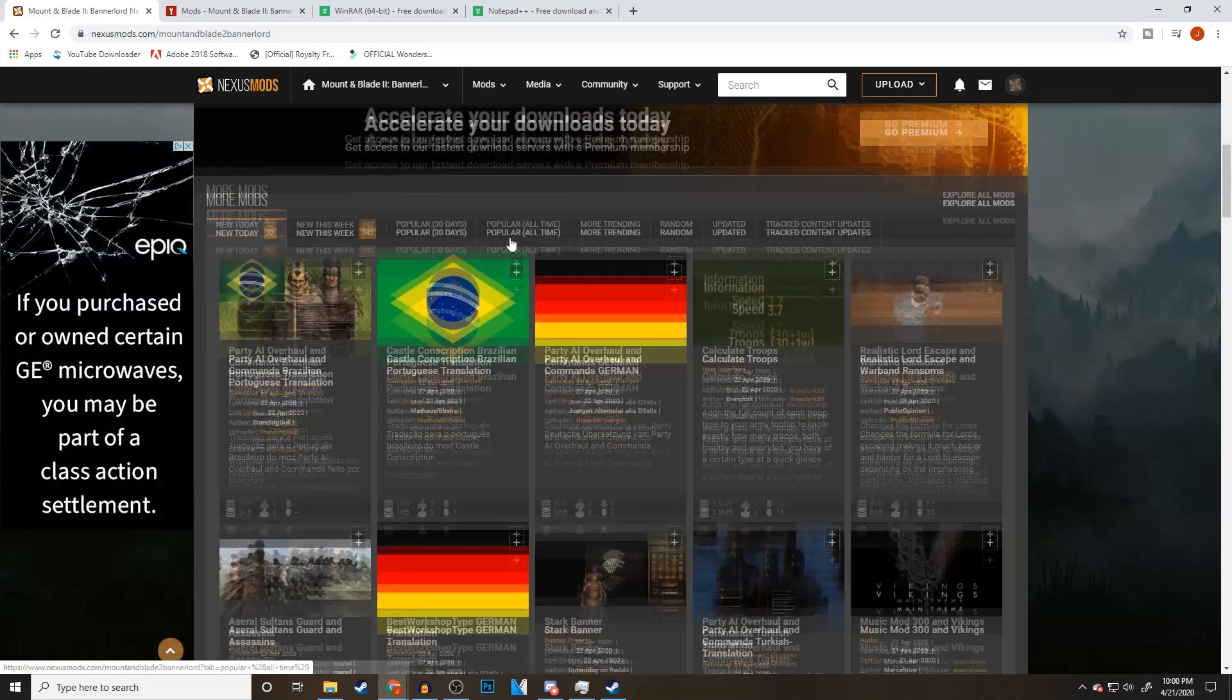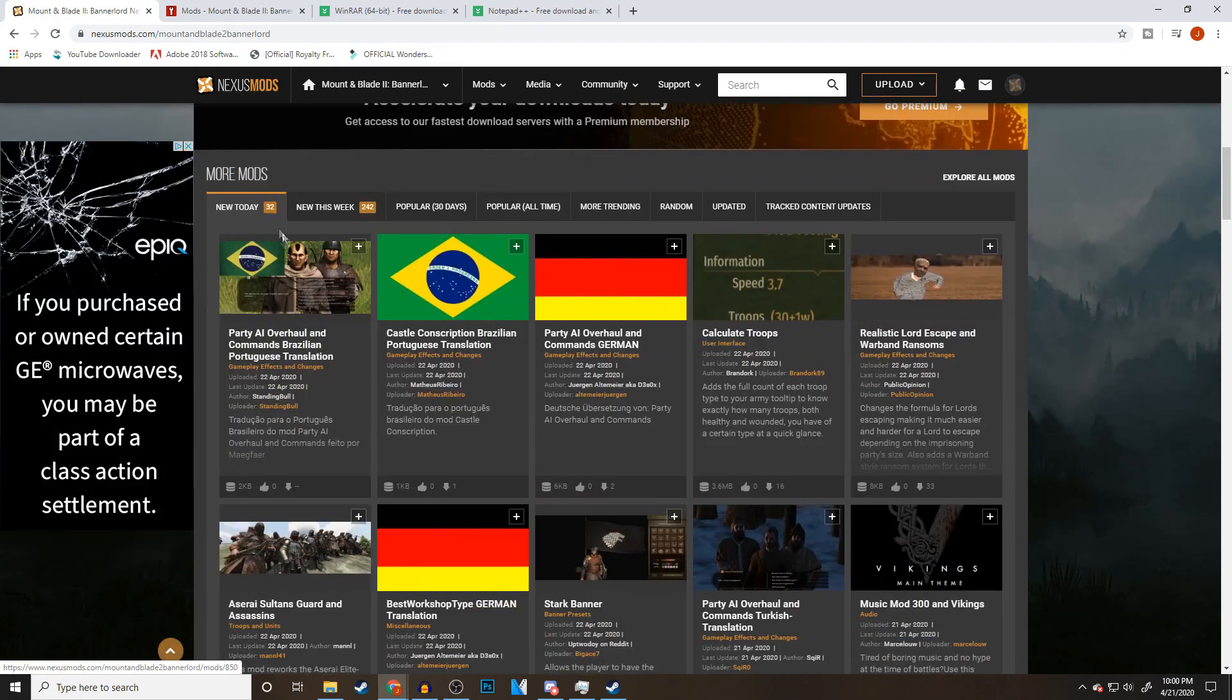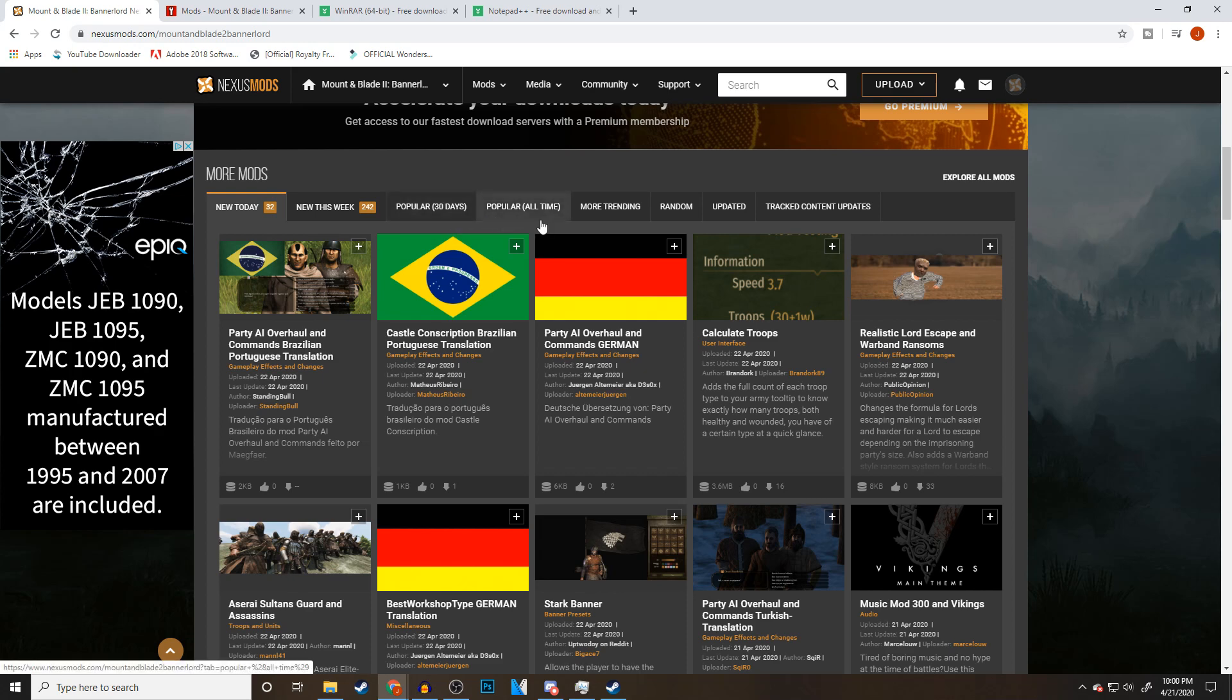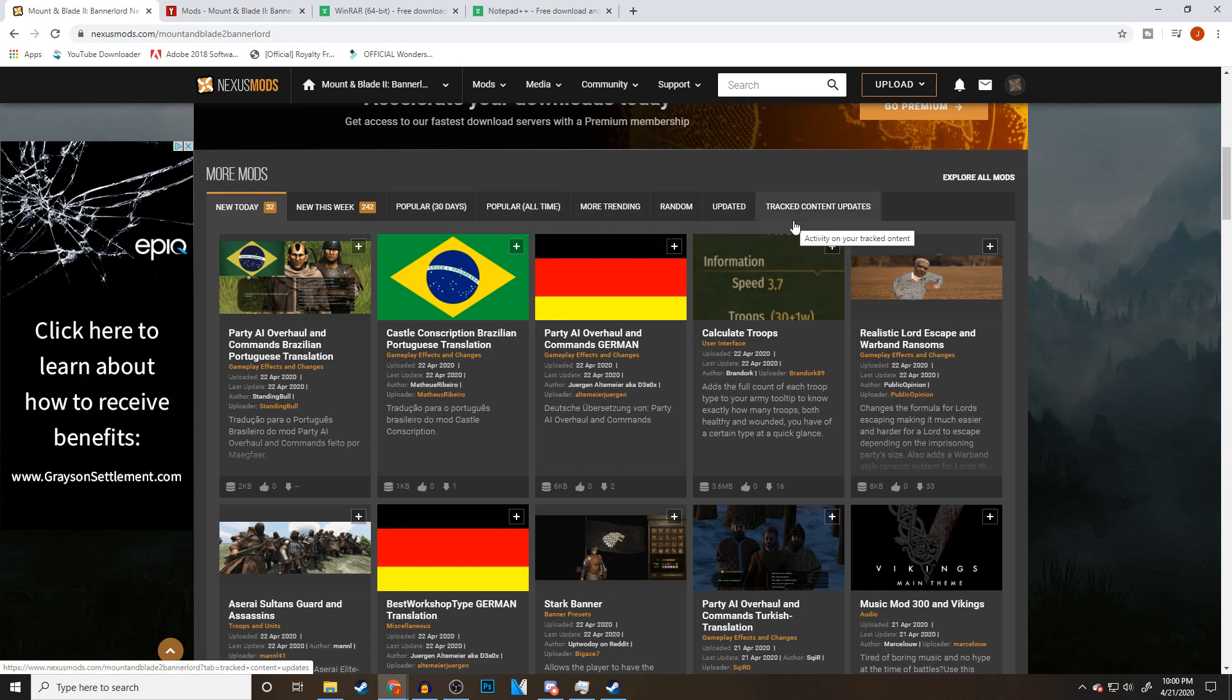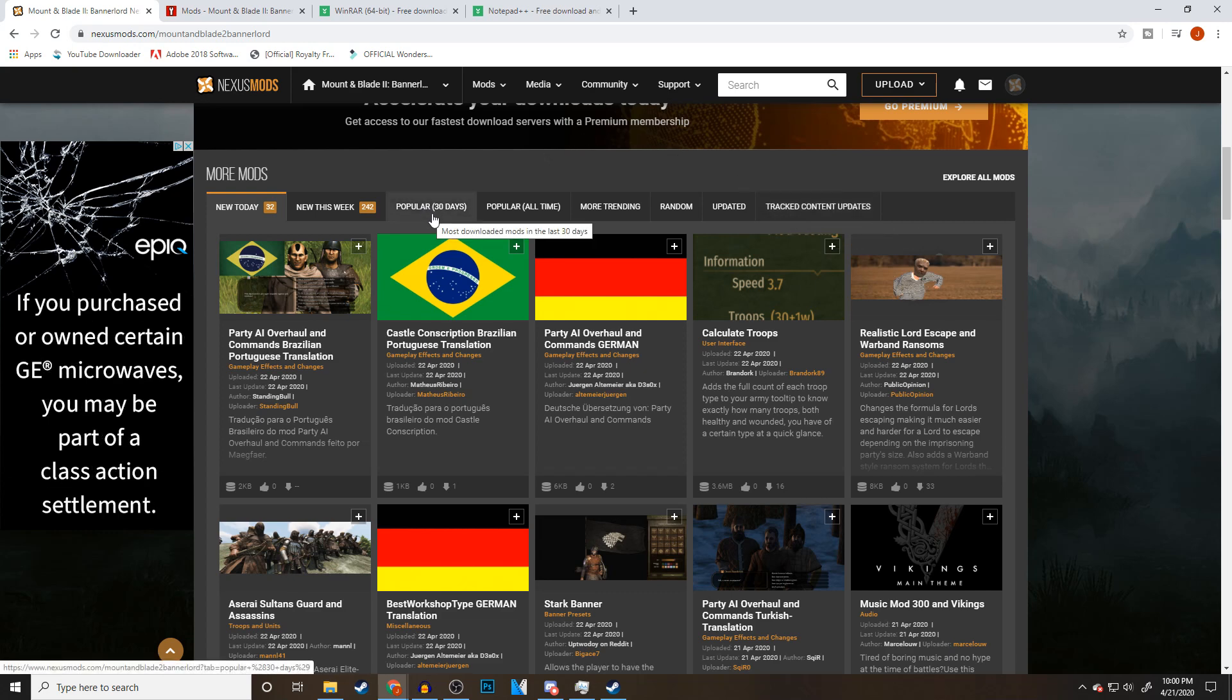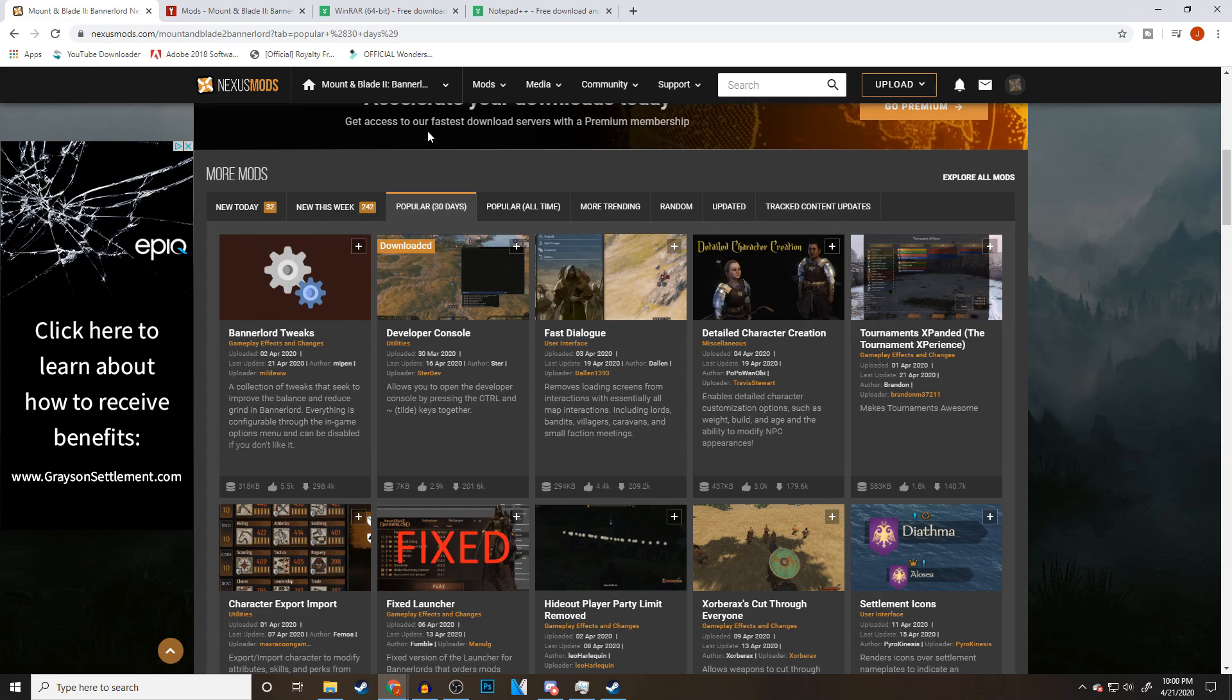You can find links to both these sites down in the description. This is the homepage for the mods for Mount & Blade 2 Bannerlord. If we come down a little bit, we have mods new today, new this week, popular, popular of all time, trending, random, so on and so forth. Just choose the category you want. I'm going to go with popular for 30 days because by then most of the mods, their bugs are kind of worked out a little bit.